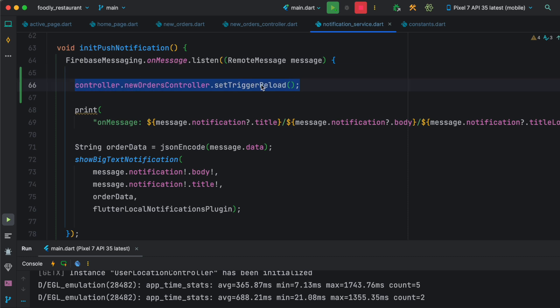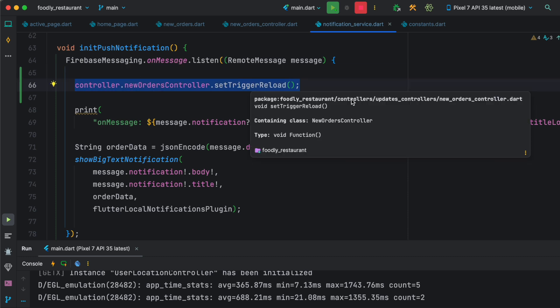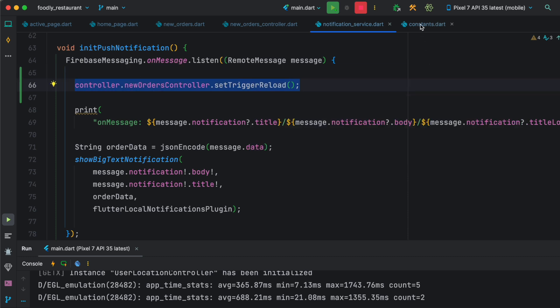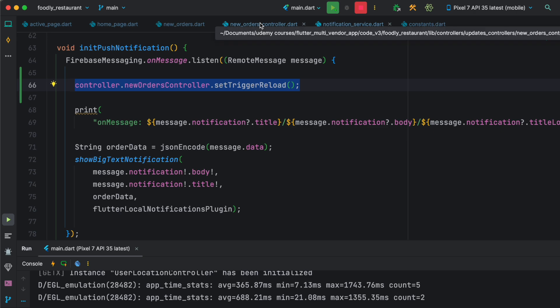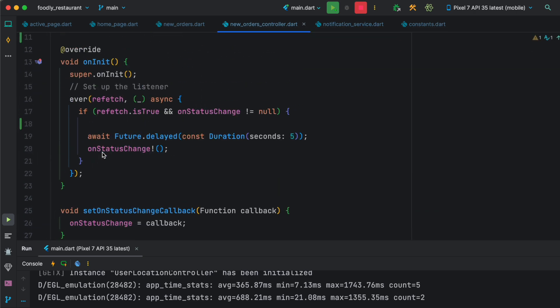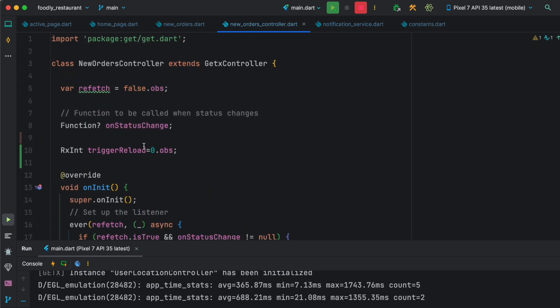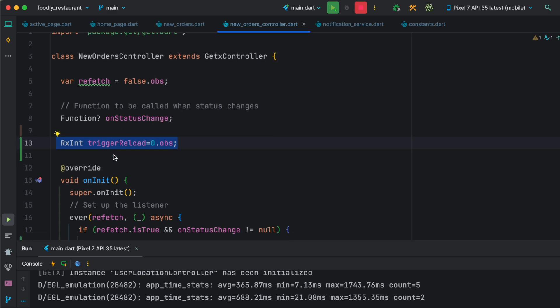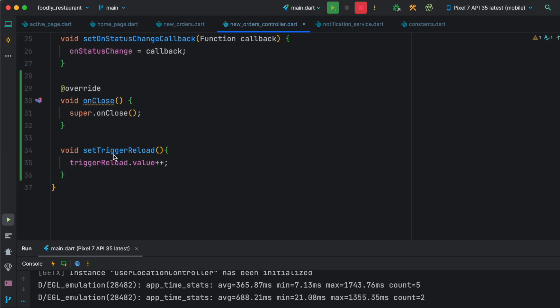Now remember that our trigger reload, this one is an obs type which is reactive, which means that GetX and Flutter always keep listening for any changes to this value.